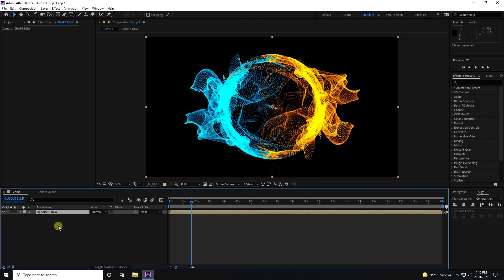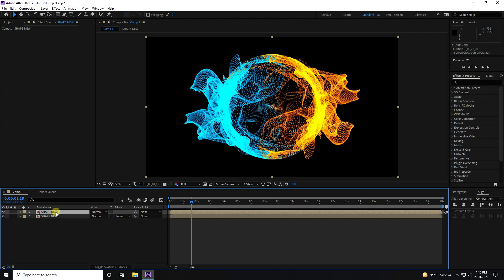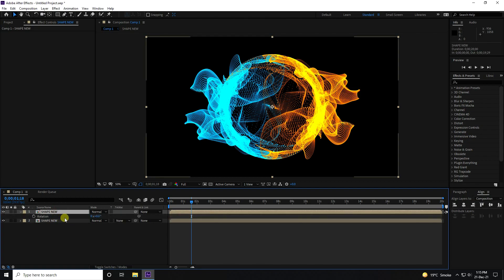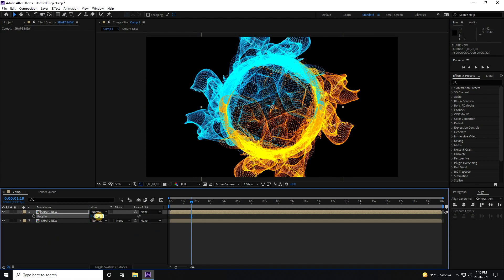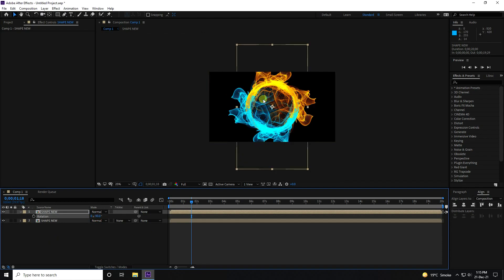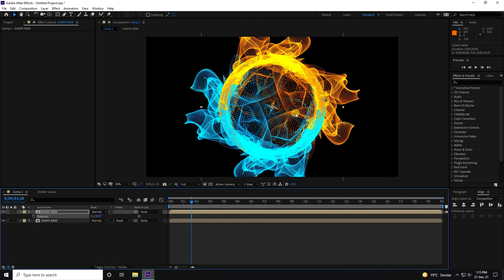Duplicate this shape with Ctrl+D, then rotate it — this time 90 degrees, actually minus 90 is better.